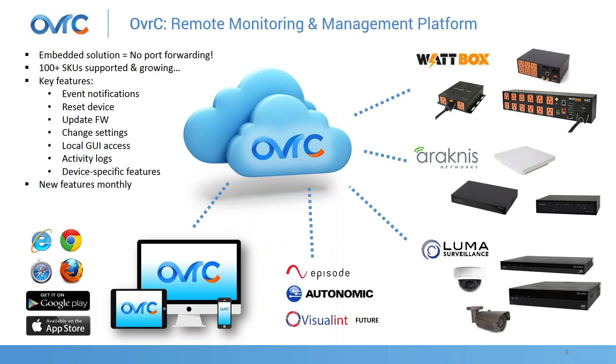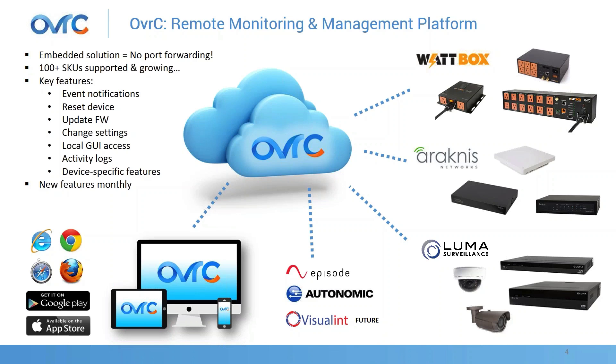So most of you might be familiar with Overseer. Overseer is our monitoring and management platform. It's an embedded solution. We built the platform to give our dealers the ability to remotely manage and support Snap AV connected products. We started with a line of Wattbox products, then we got into Arachnis Networking, now we support Luma.